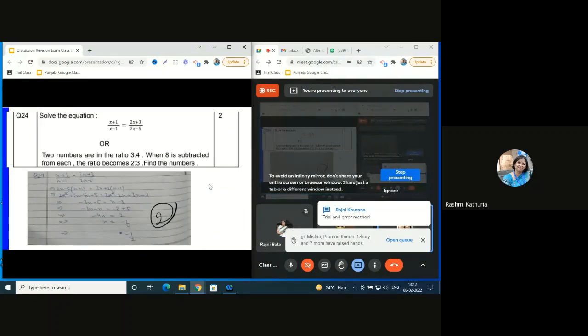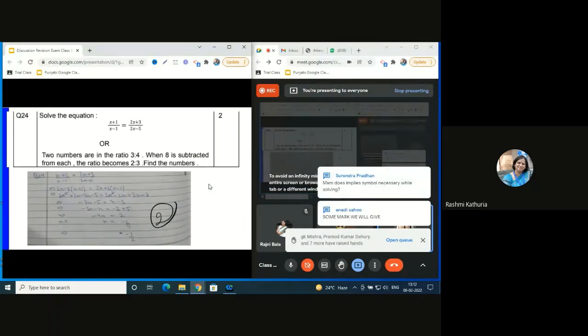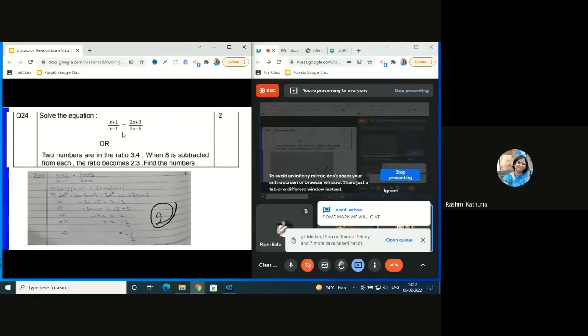Coming to question 24 - here this is a very simple one.